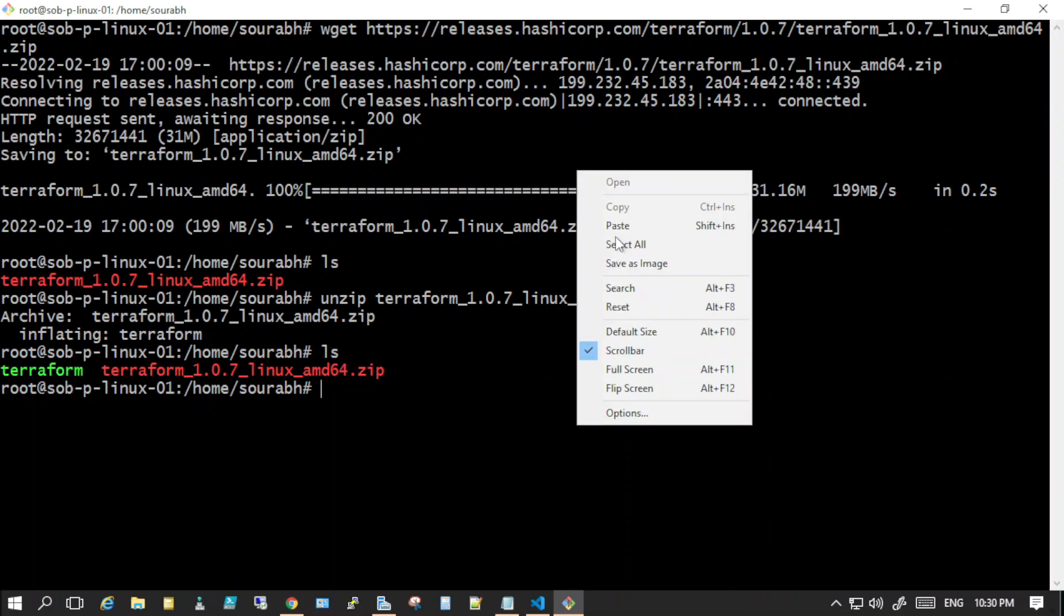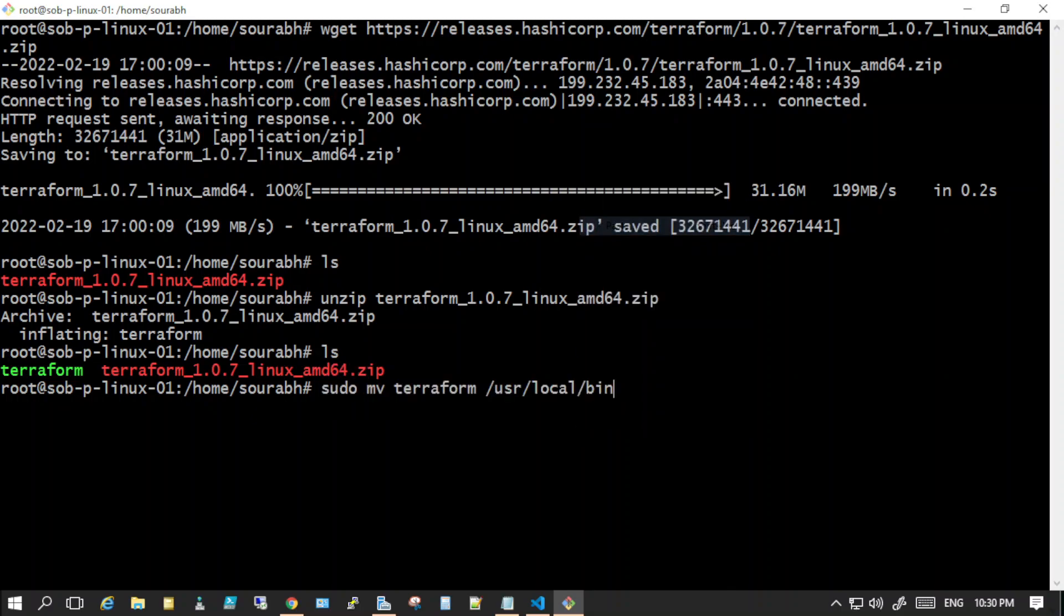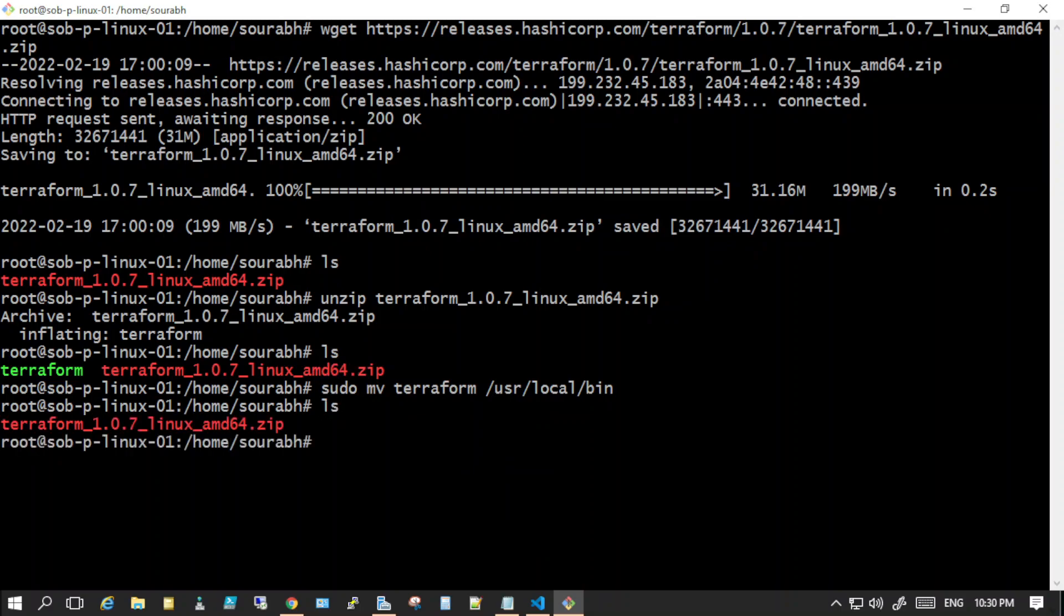Now I'll do ls - you can see that it's not there. Let me remove the terraform downloaded file. It's not there now.